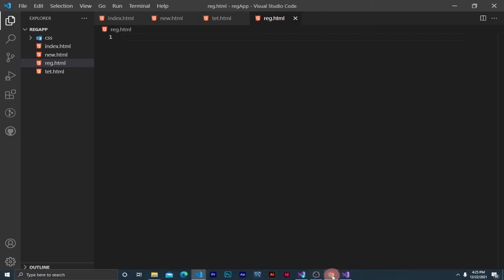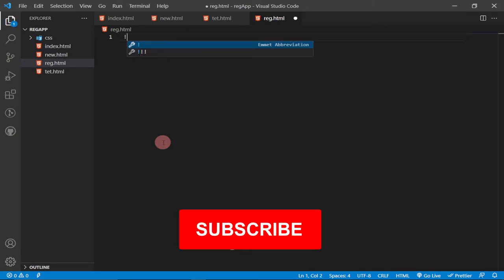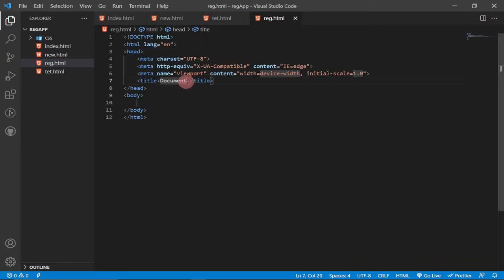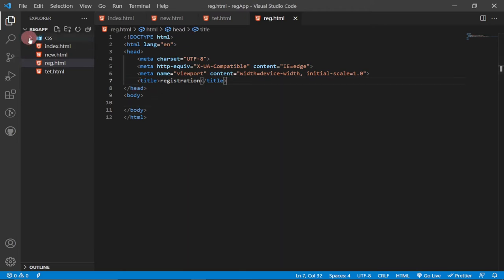We're starting everything from scratch line by line to create this amazing registration form. First we need the HTML5 template — press Shift and the exclamation key on your keyboard, then hit Tab and it gives you the HTML template to start working with. We'll give it a title of 'Registration', then link our Bootstrap CSS within the header.